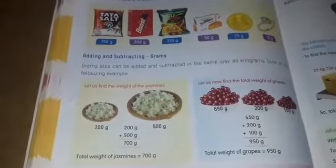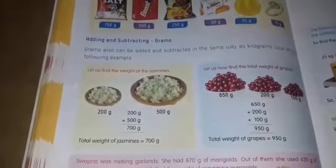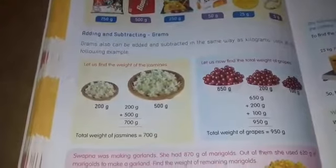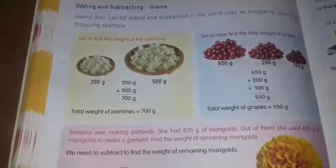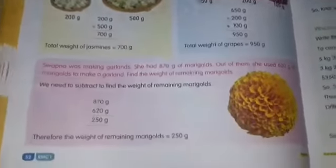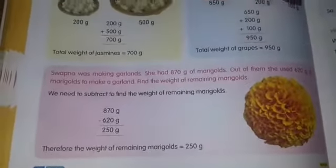Tata, salt, boost, brew, packet, some jasmines — the grapes questions are completed. Now come to the last question on page number 52.